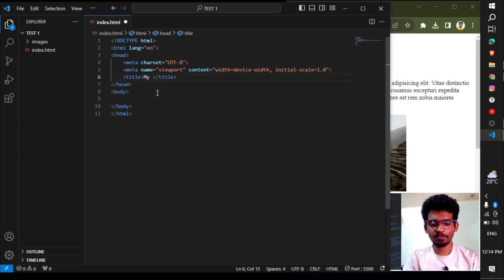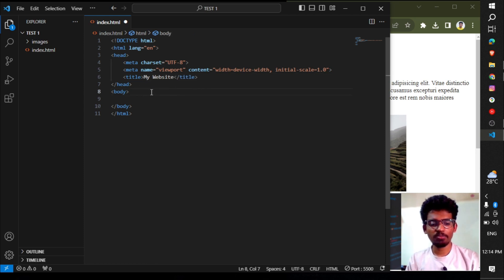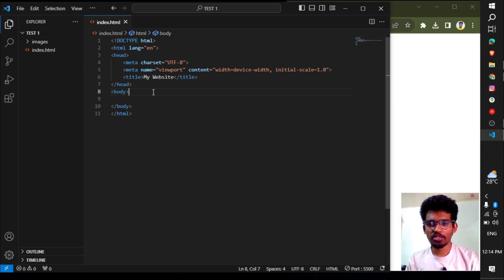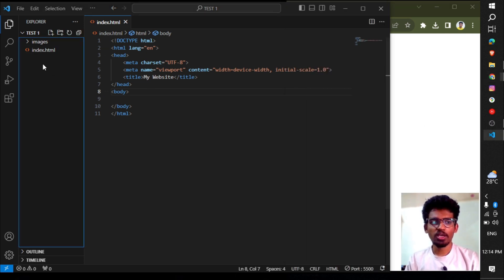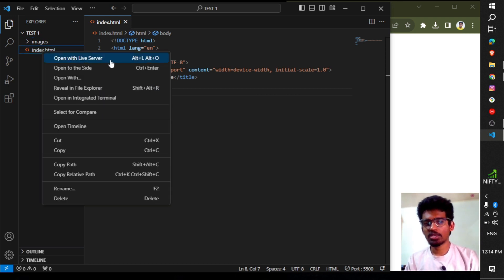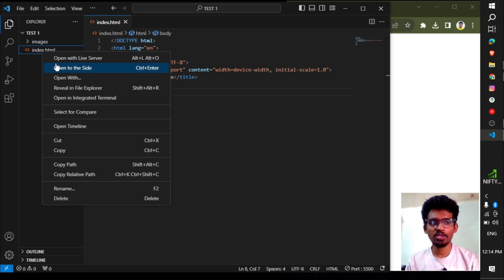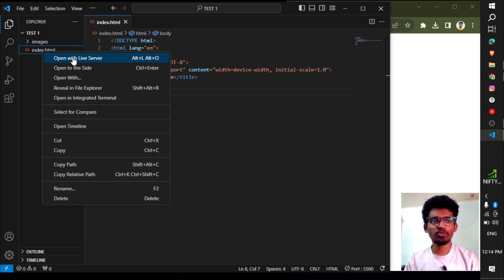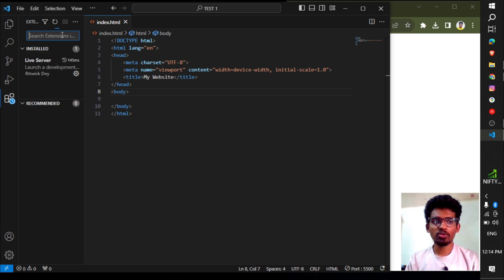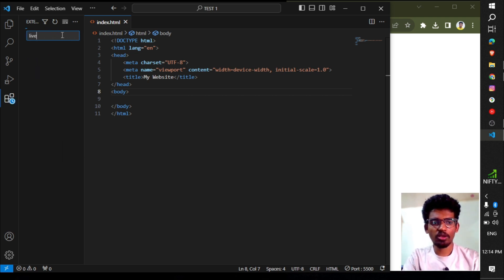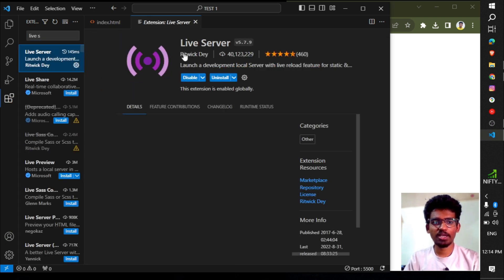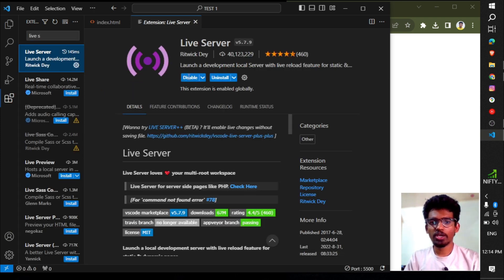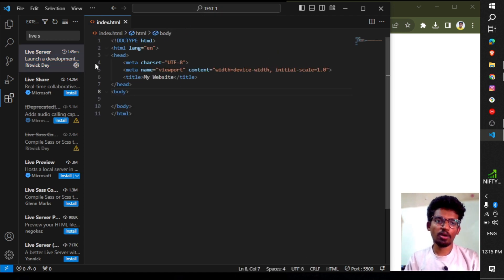Let's check this by pressing Control+S to save. Then right-click and select 'Open with Live Server.' To do this, you need the VS Code Live Server extension. Go to the Extensions tab, search for Live Server, and install it.